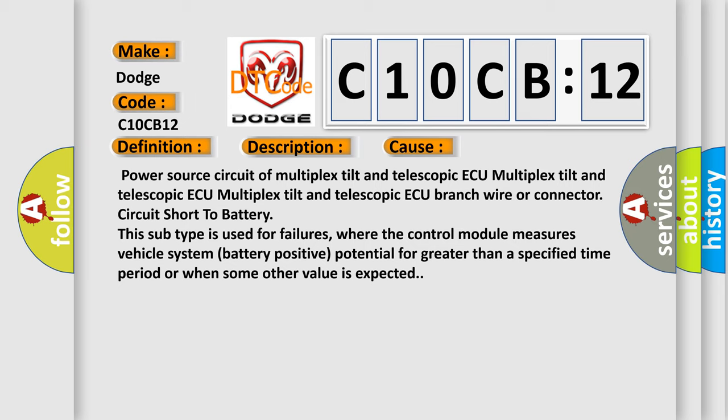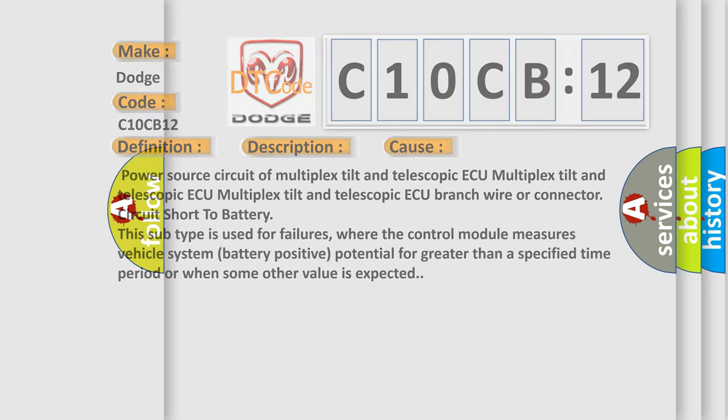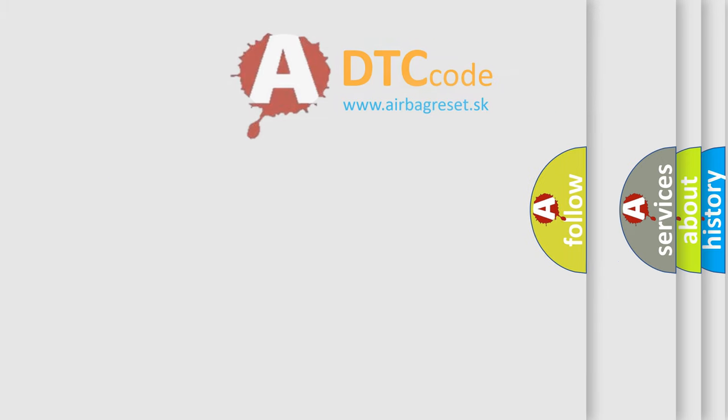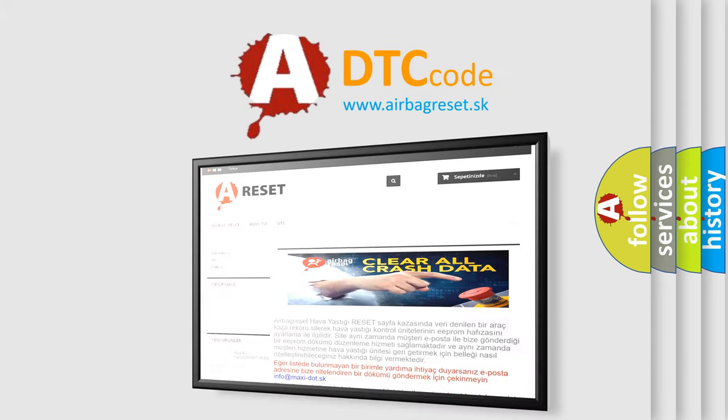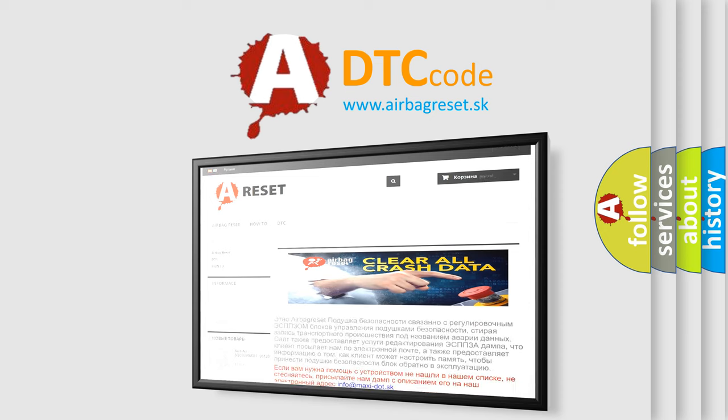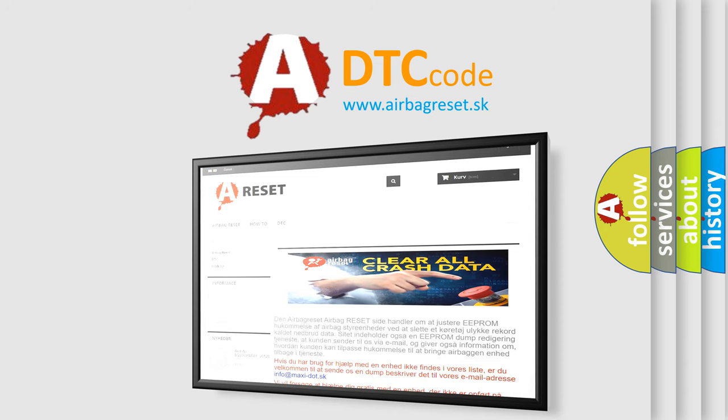The Airbag Reset website aims to provide information in 52 languages. Thank you for your attention and stay tuned for the next video.